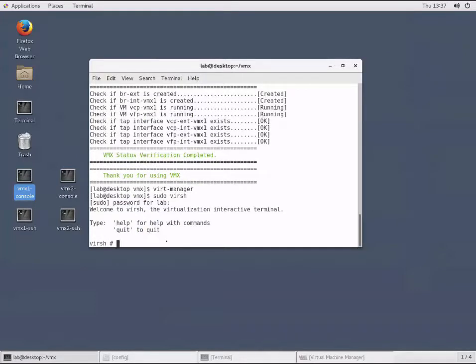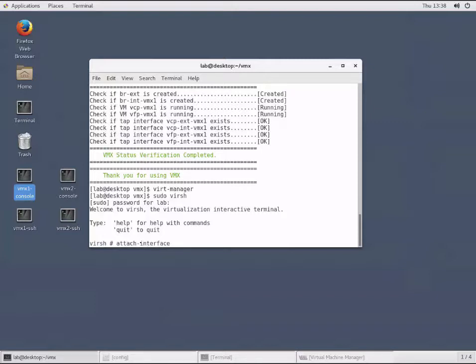Let's get into virsh mode. From here, we will use the command line to attach the Gigi002 interface. Keep in mind, this is a viable method, but there are a lot of switches and information that you need to provide this way, and it's not always the most intuitive.